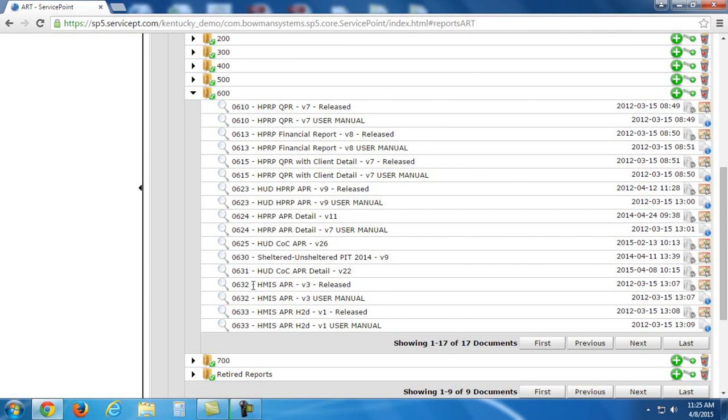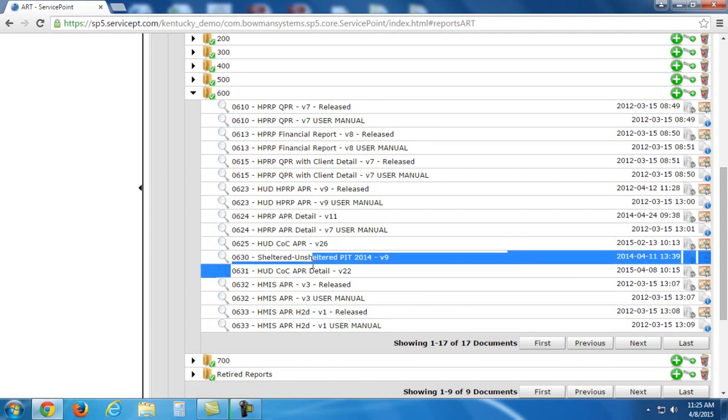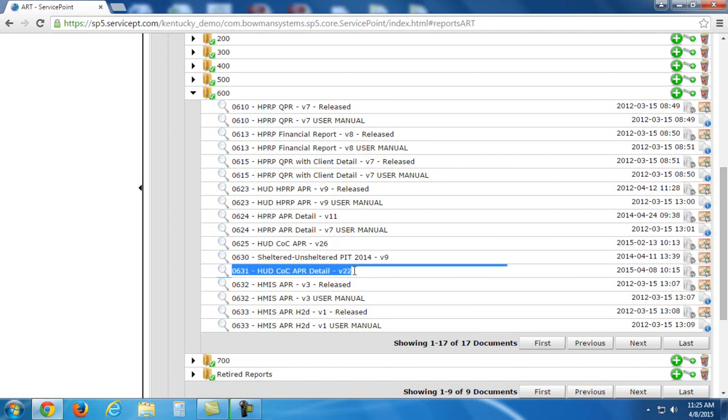And then we're also going to have the 631 as well, the COC APR Detail Report. Okay. We'll focus on this one later.